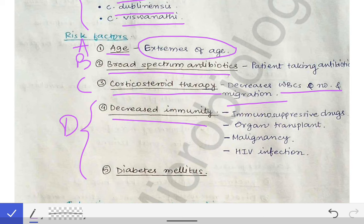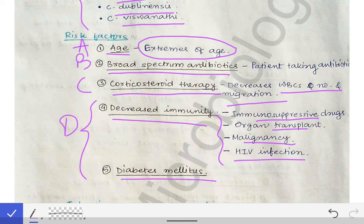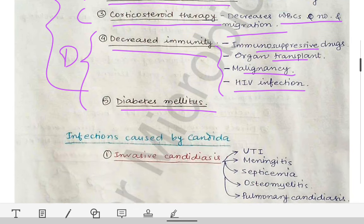Decreased immunity is a key risk factor. This includes patients on immunosuppressive drugs, organ transplant recipients (given immunosuppressives to prevent graft rejection), malignancy (which itself decreases immunity), and HIV infection (which decreases CD4 count). Diabetes mellitus also reduces immunity, predisposing to candidiasis. The causative organism is Candida albicans.